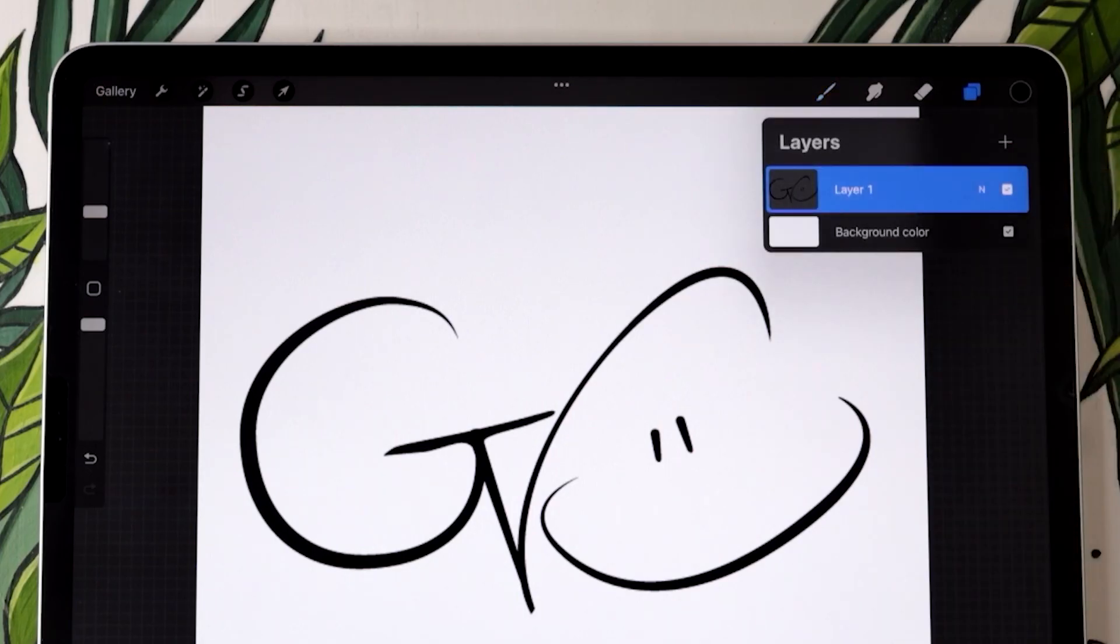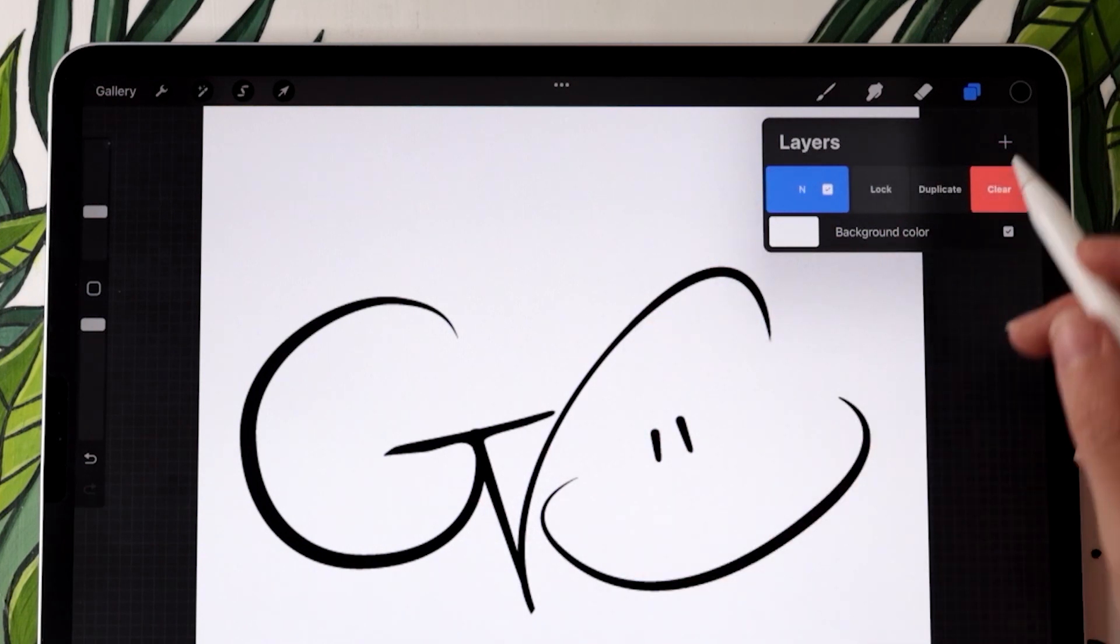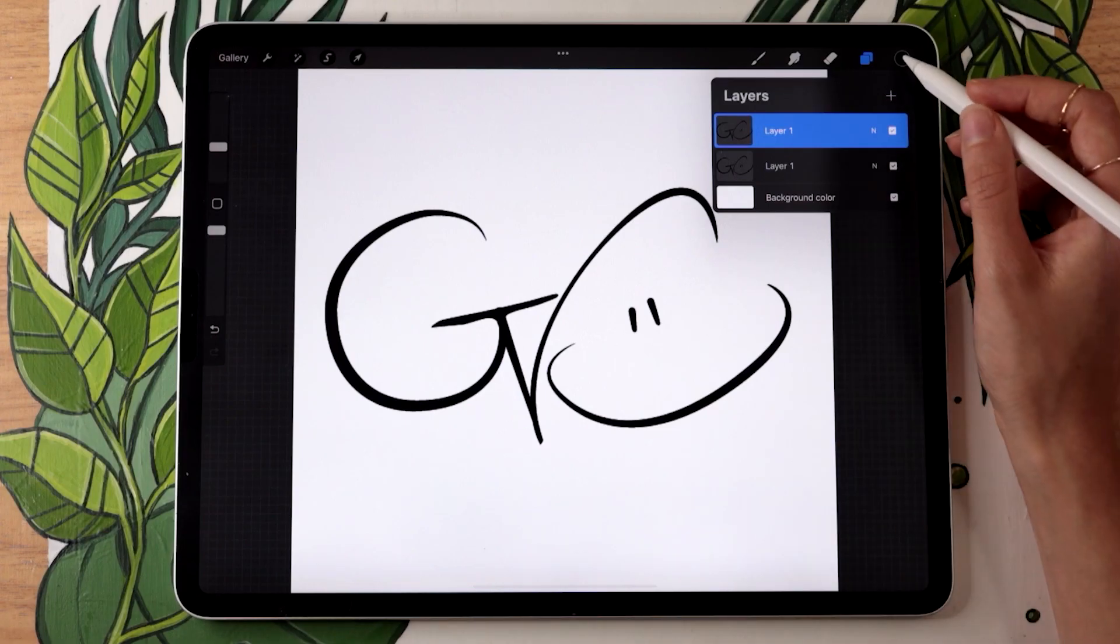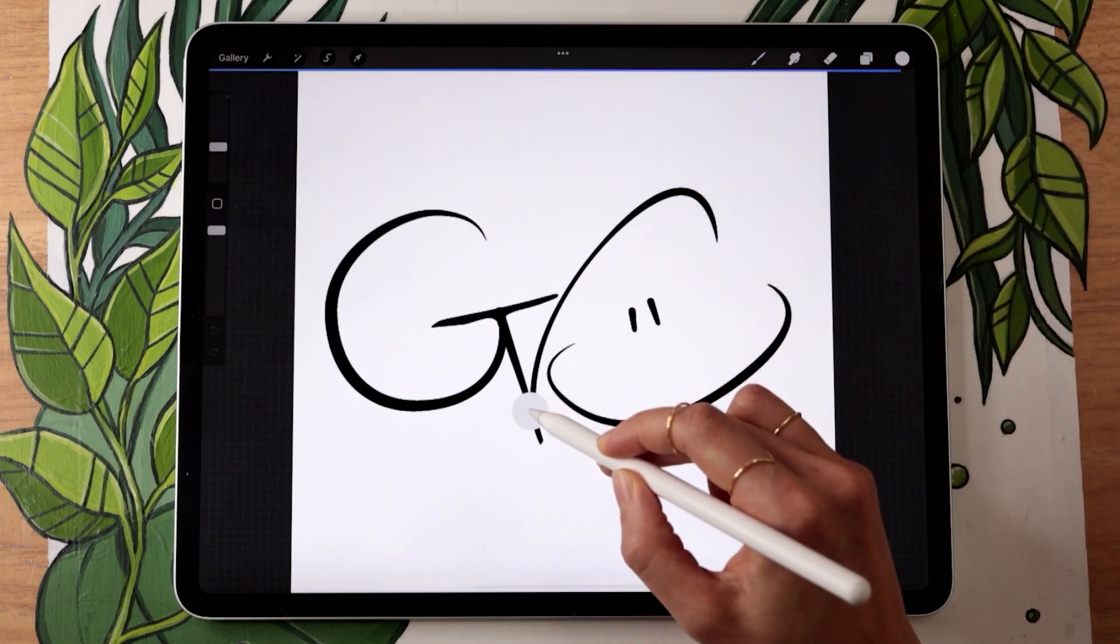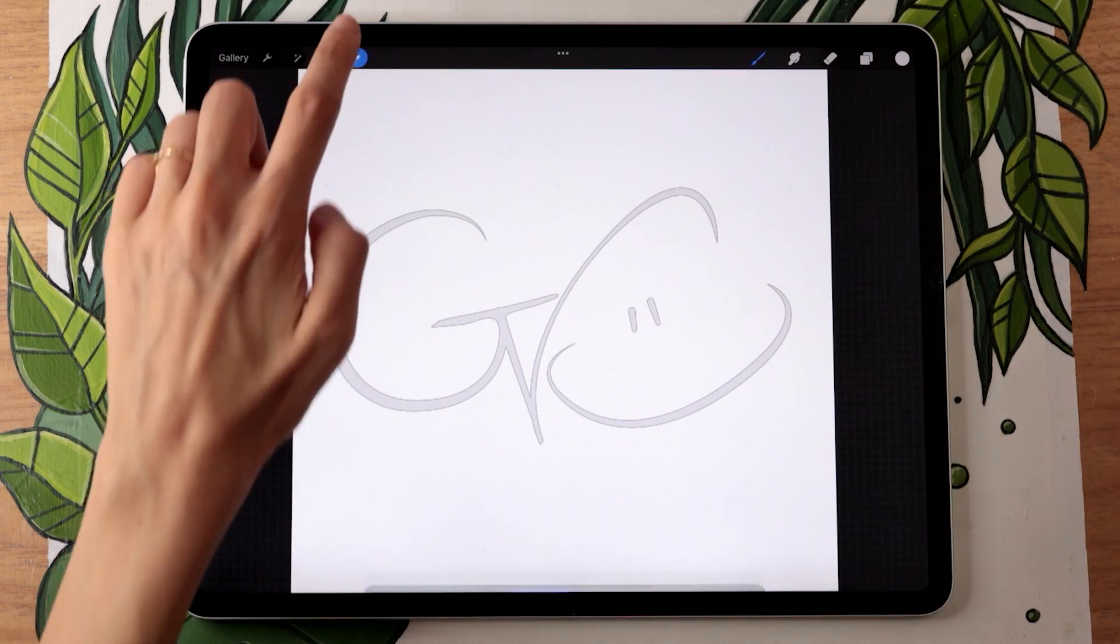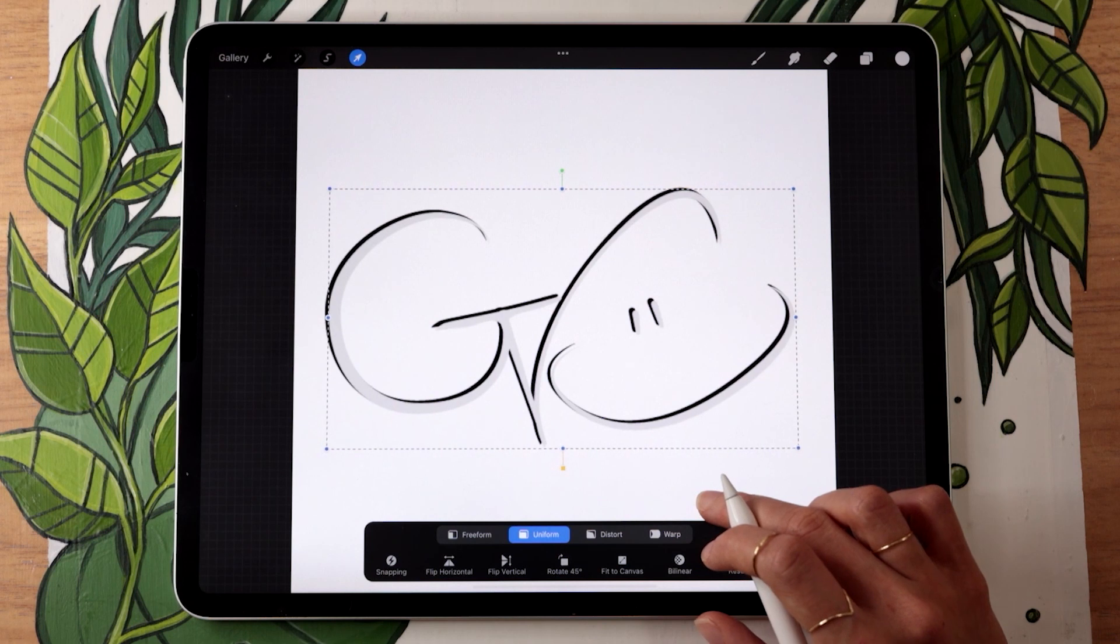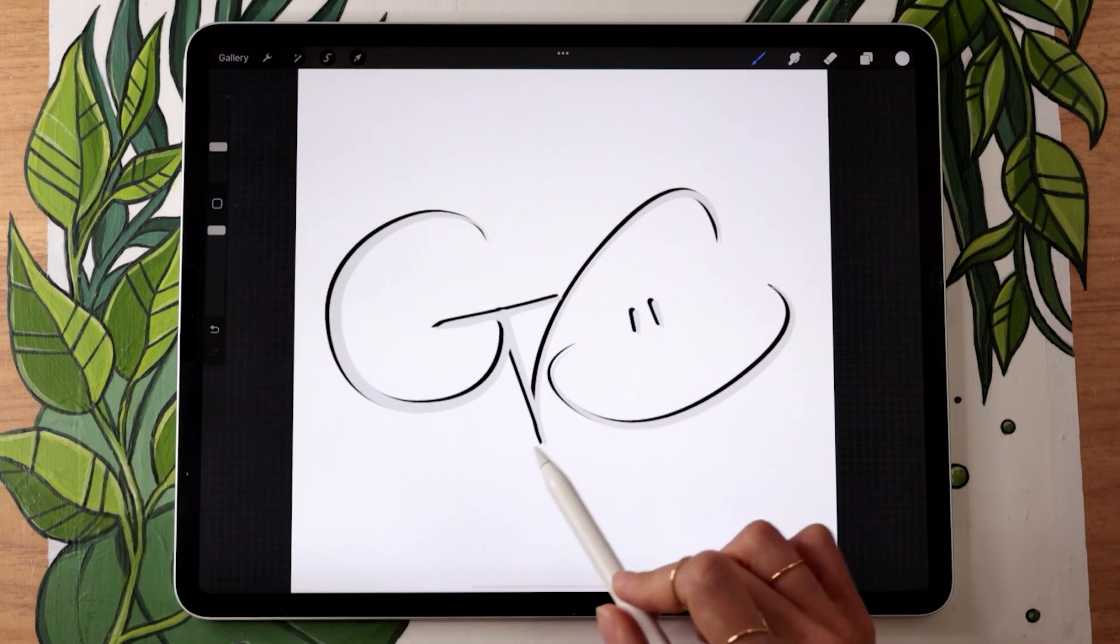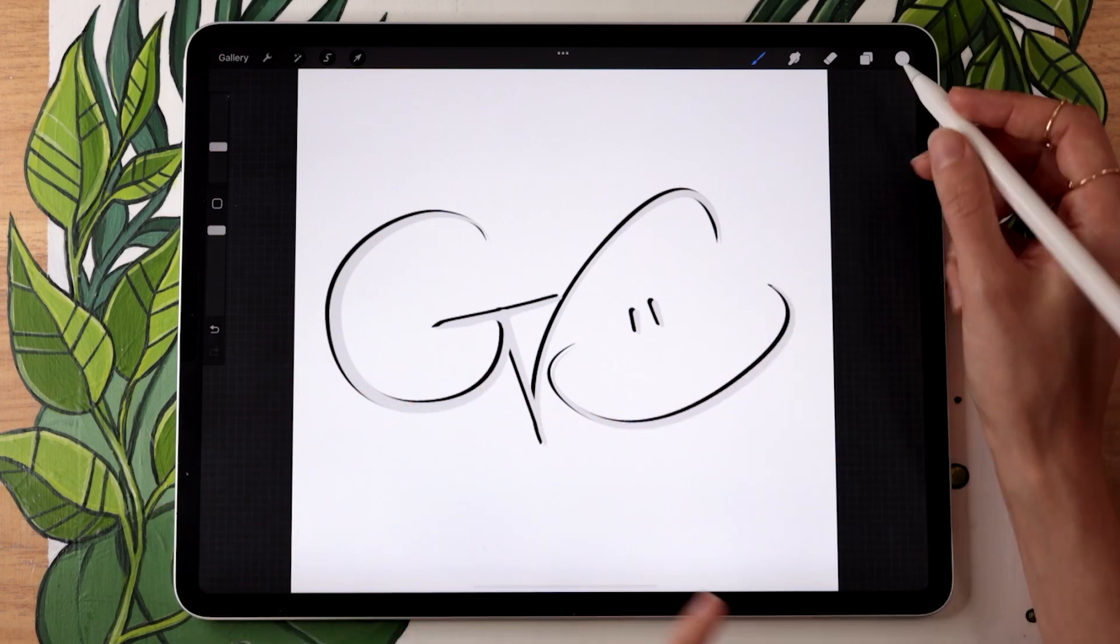Open up your layer panel and duplicate your signature layer by swiping it towards the left with one finger and then tapping on duplicate. You're then going to select a light gray and use that to recolor the top copy of your signature. Then with the arrow tool selected, go ahead and move that layer towards the bottom right. You're going to see it's going to start looking a little bit more like a shadow, but right now it looks like the signature is duplicated, which is not what we want.